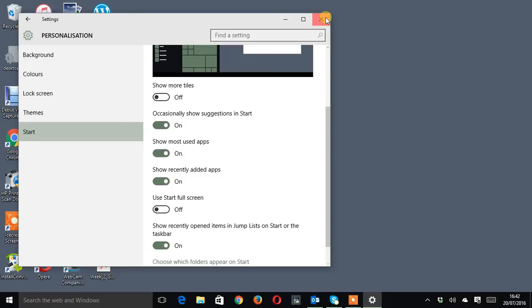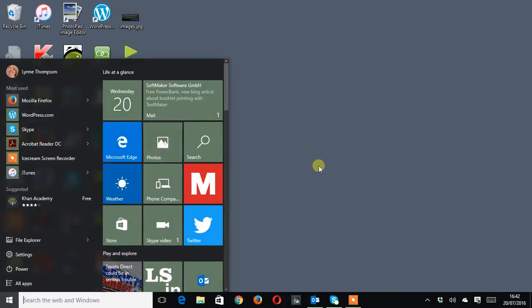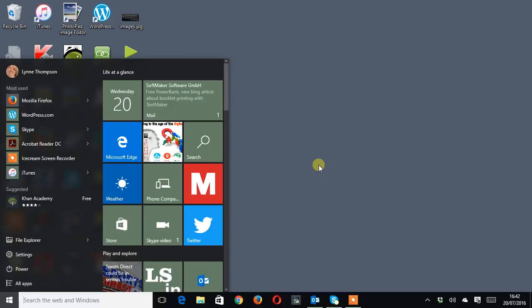Come out of that window and if I go onto the launch pad again or the windows logo you can see it's back to how it was.